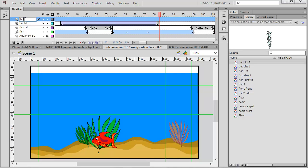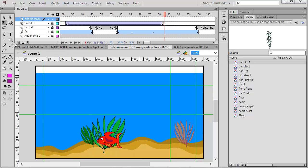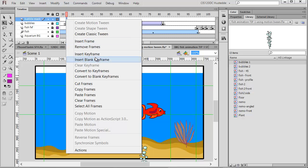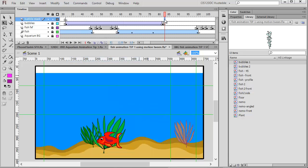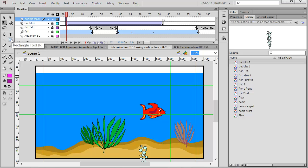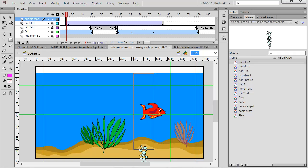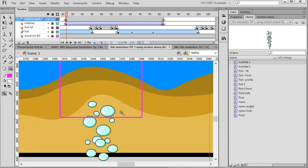I'm going to add another layer and call it 'bubble mask'. I'll lock all my layers except for this one. On that mask layer I'm going to insert a keyframe, and I'll insert a blank keyframe further down because I only need the mask to extend as long as the animation. Back on that first keyframe, I'm going to take my rectangle tool — I'll make sure I have a fill and a magenta color — and draw a rectangle that's basically going to encompass the area where I want to be able to see the bubbles.